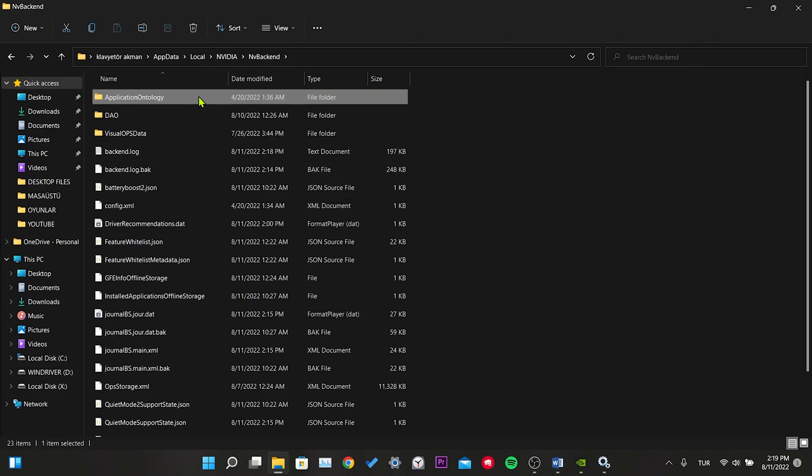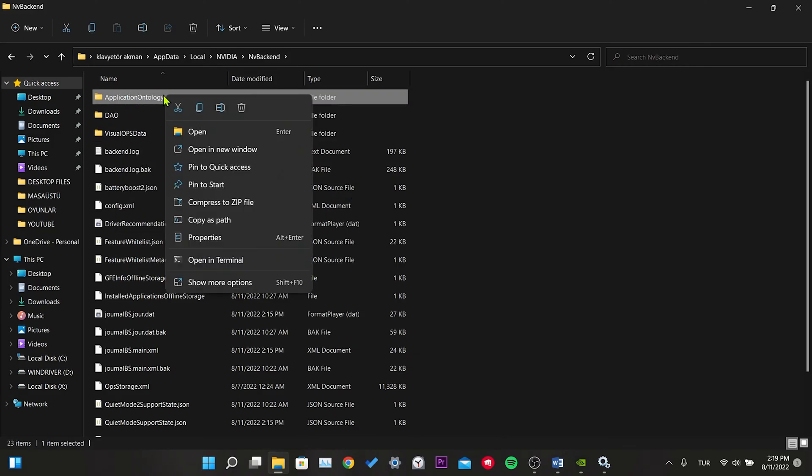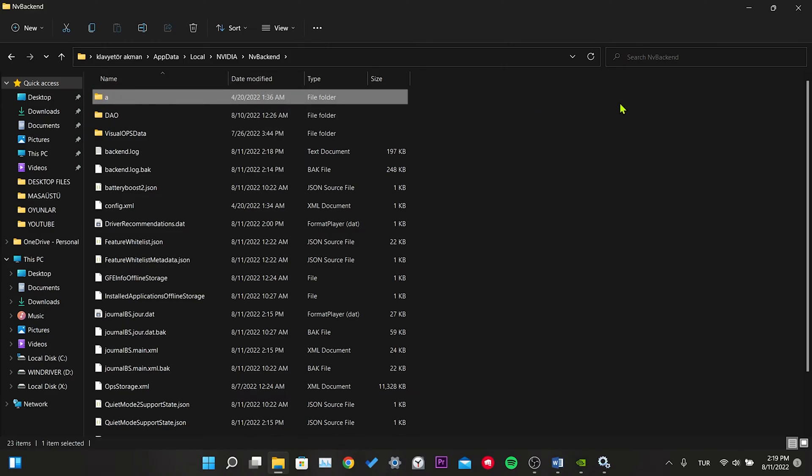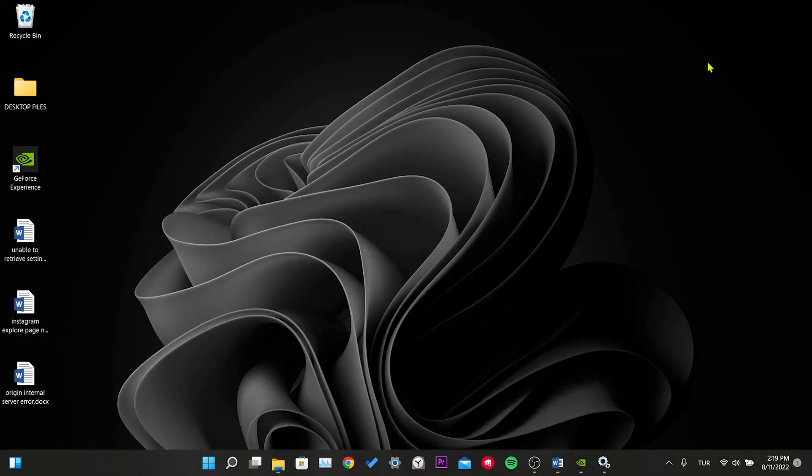We rename the application ontology folder. You can do it by right-clicking or by pressing the F2 key. We give it a random name. We are minimizing the folder.